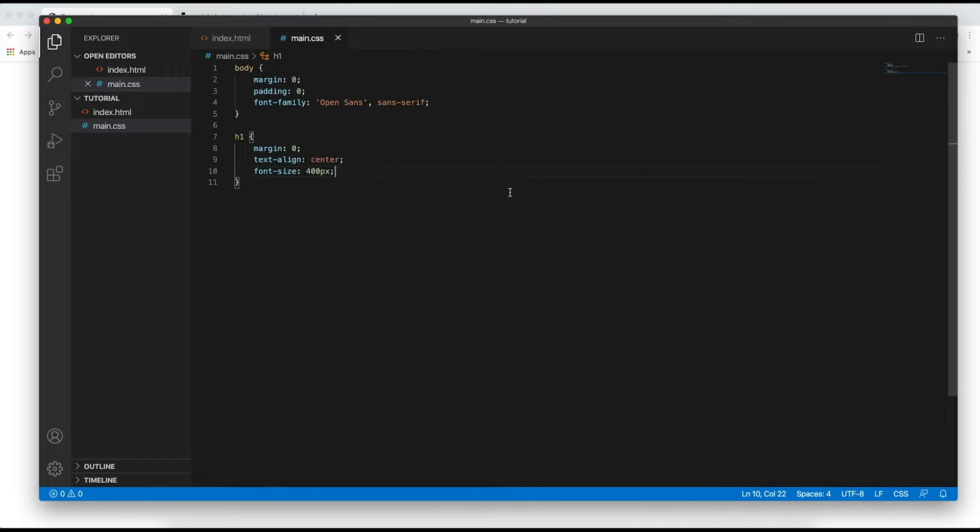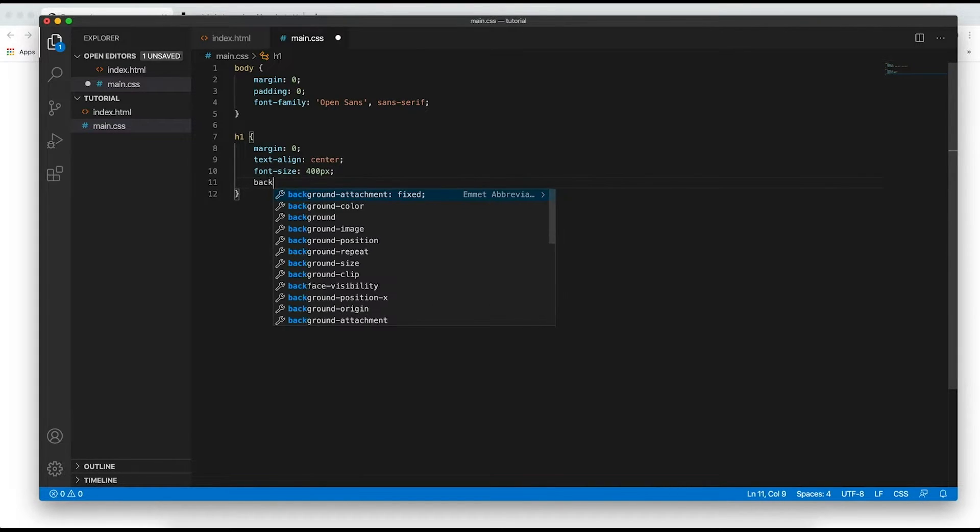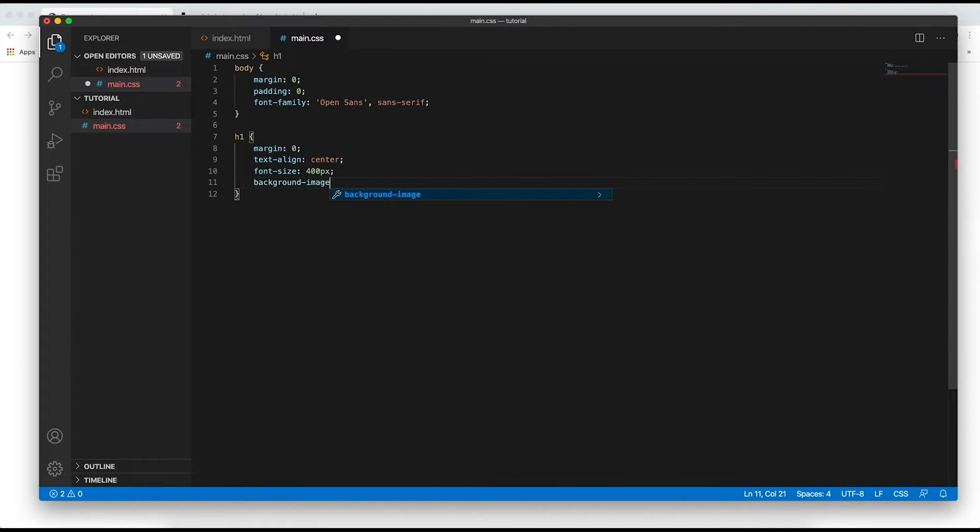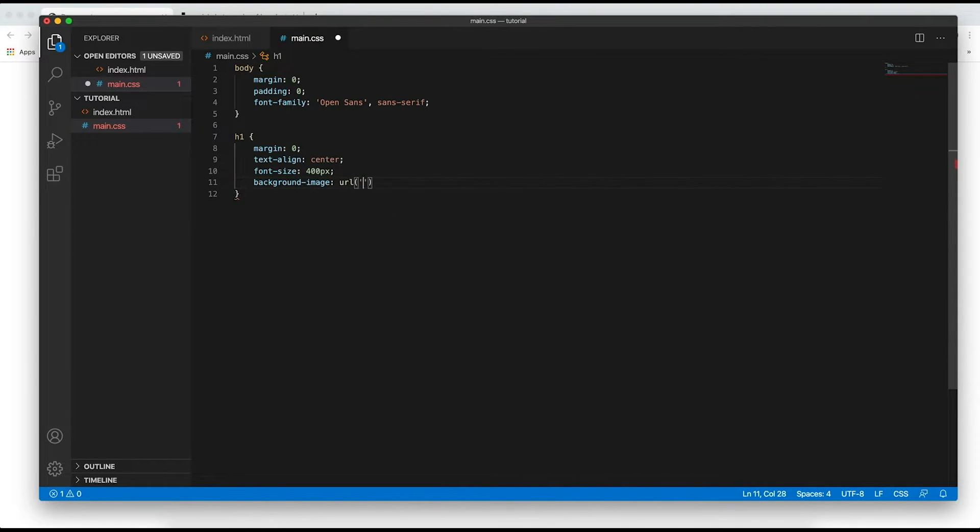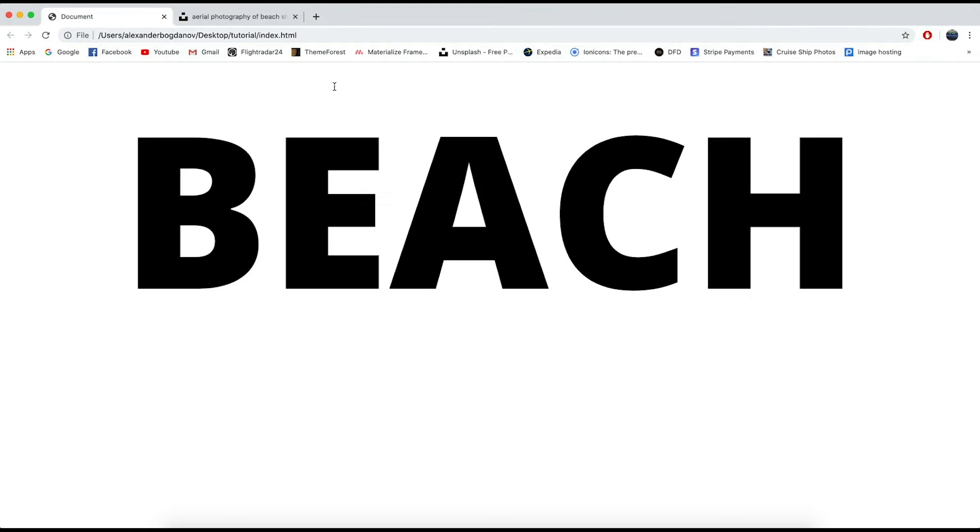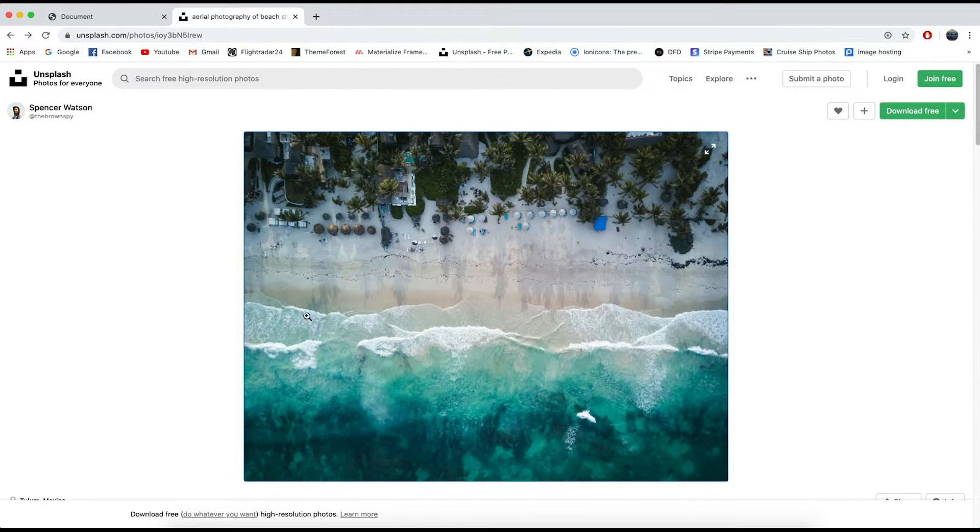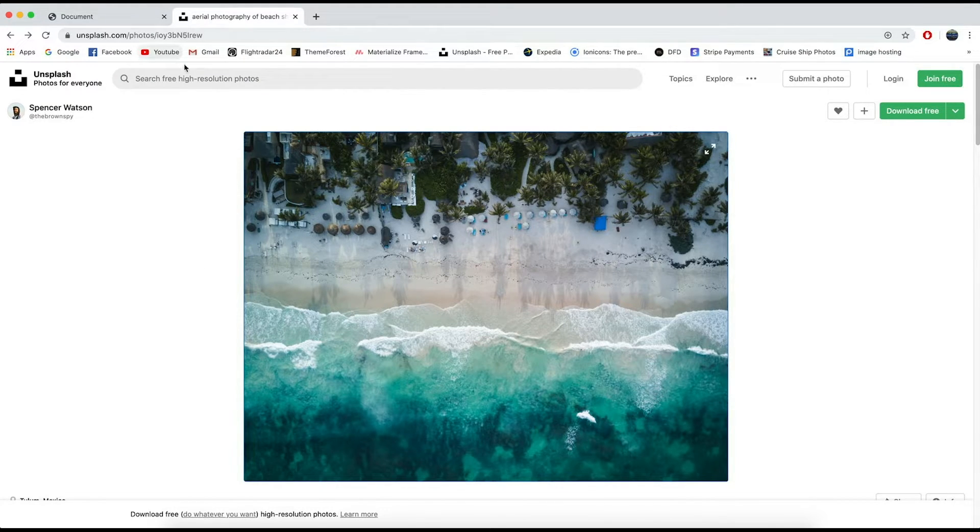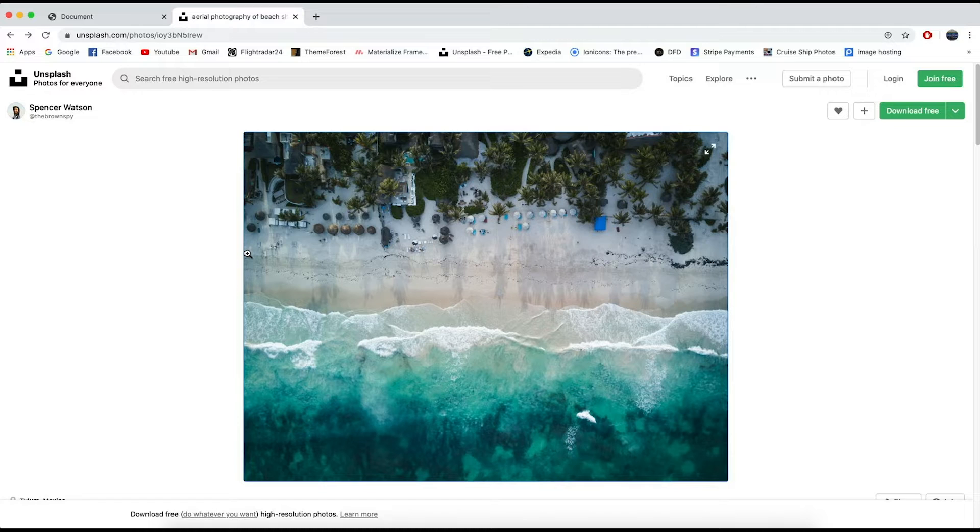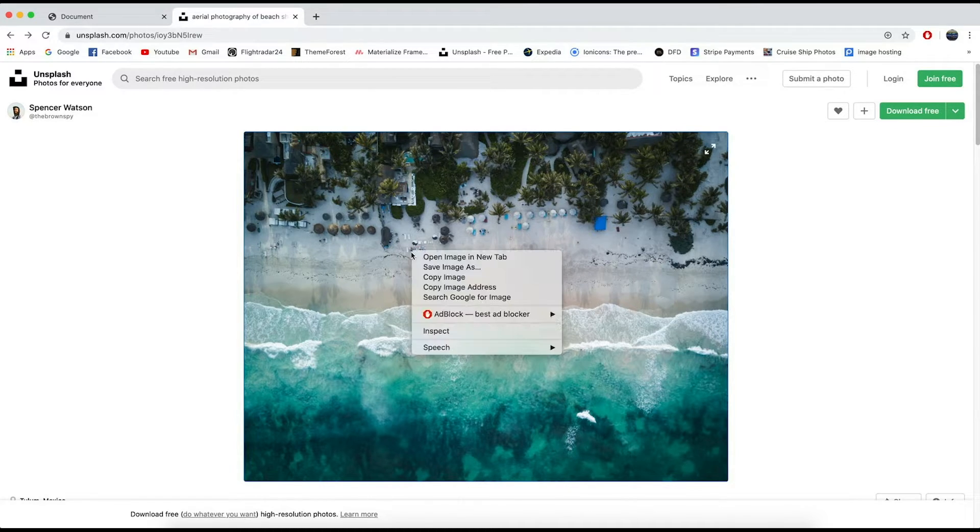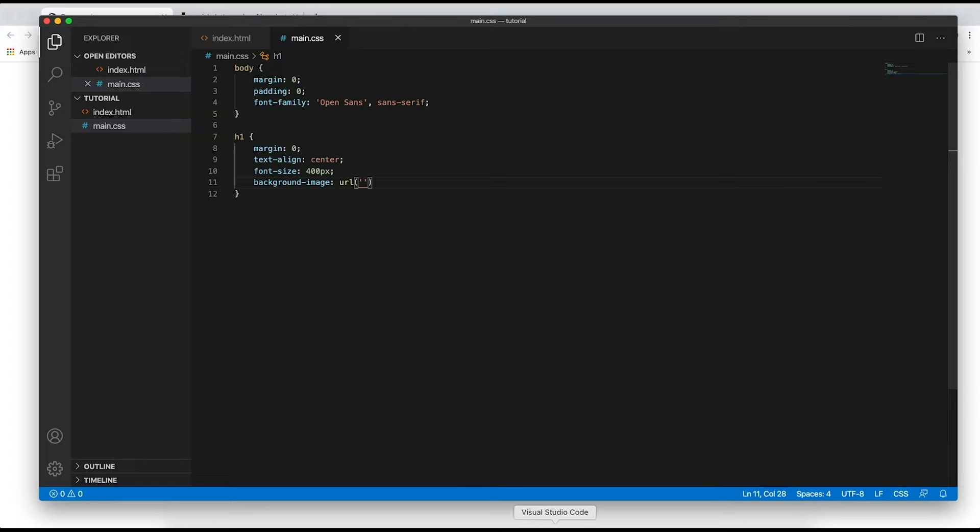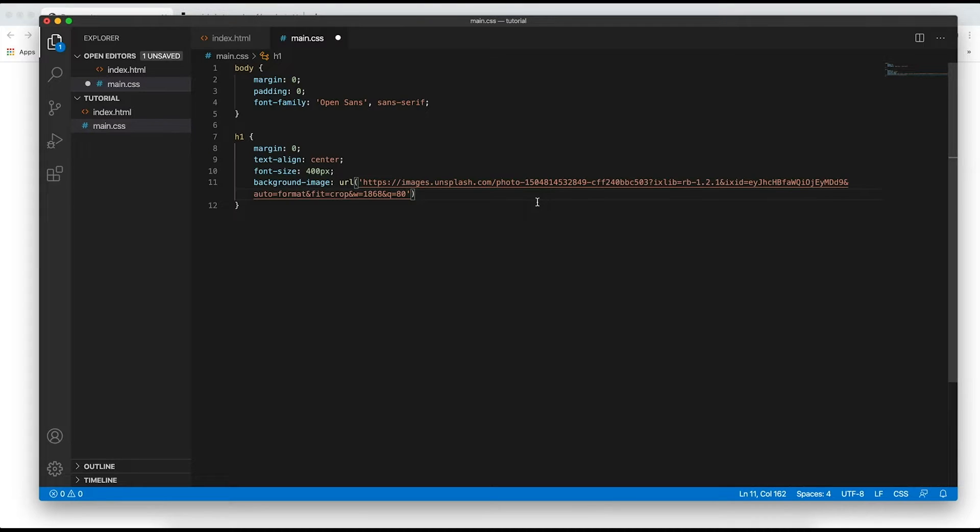Now the next step is to set the background image and we do that by saying background image and then if you have an image that is in your folder you put the path to your image right here. But I'm going to actually copy this image right here from unsplash.com, it's a super cool website that offers really cool images that are copyright free so go ahead and check them out. I'm going to copy the image address and paste it in.